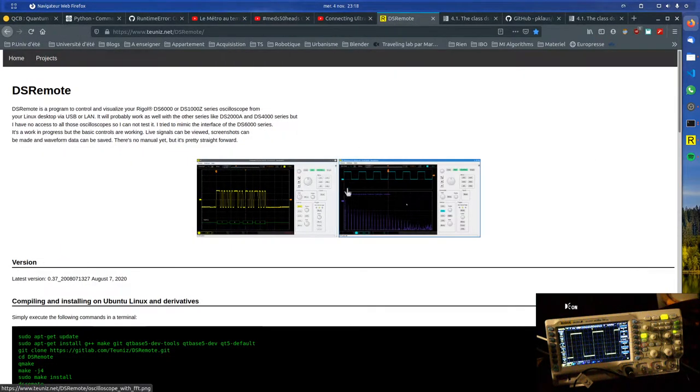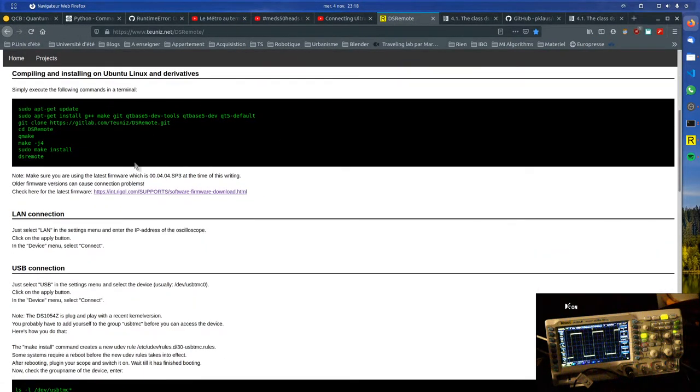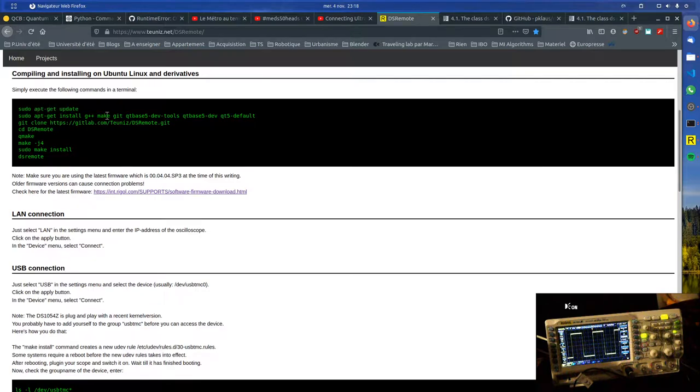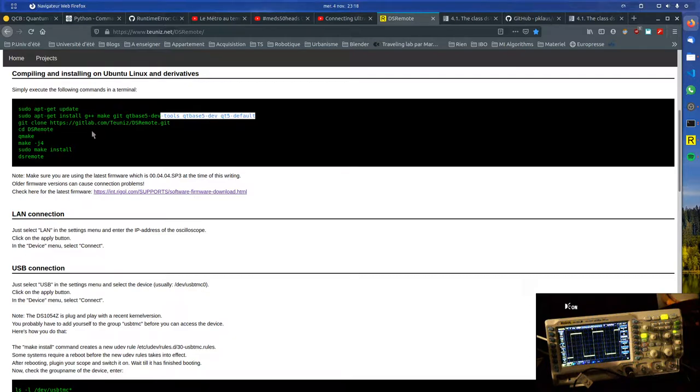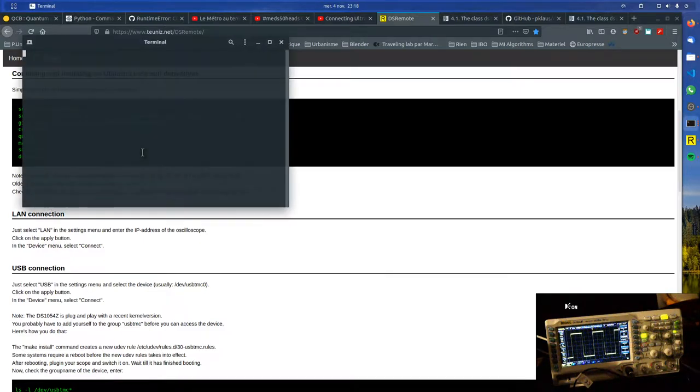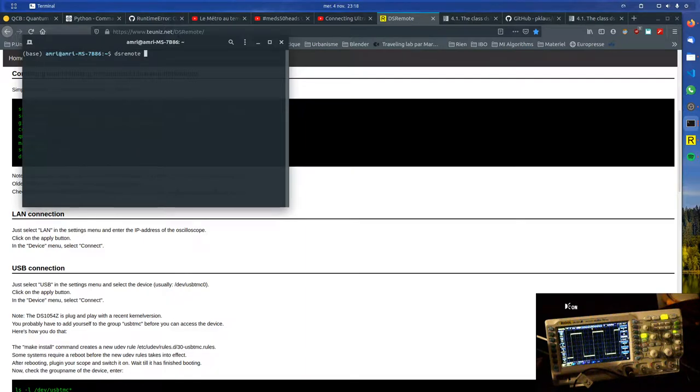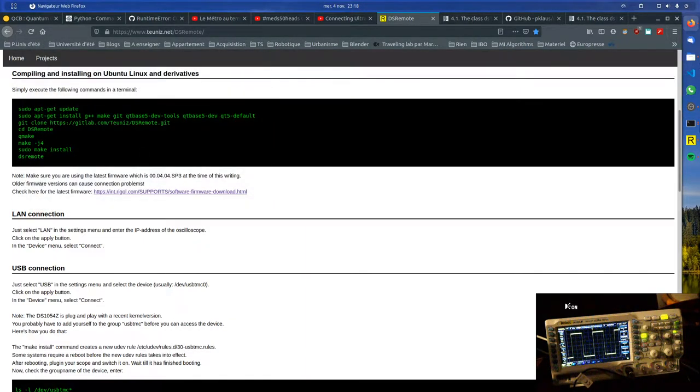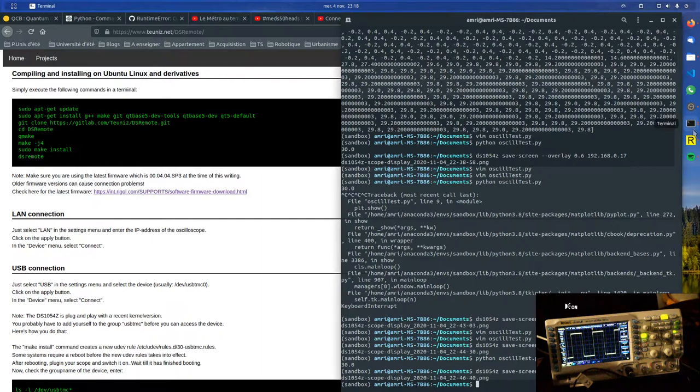I followed these steps. You update repos, I think, then you add some software, clone the repo, the DS remote repo, cd into it, and then compile it. Then you can launch it by using DS remote, which I did here.